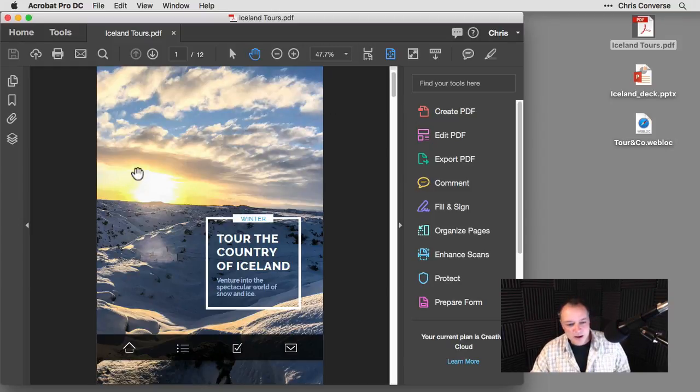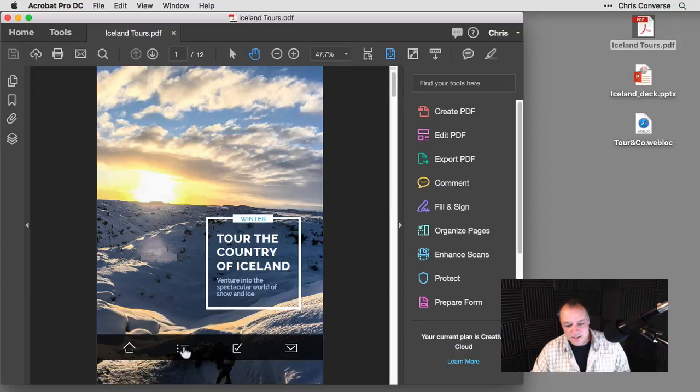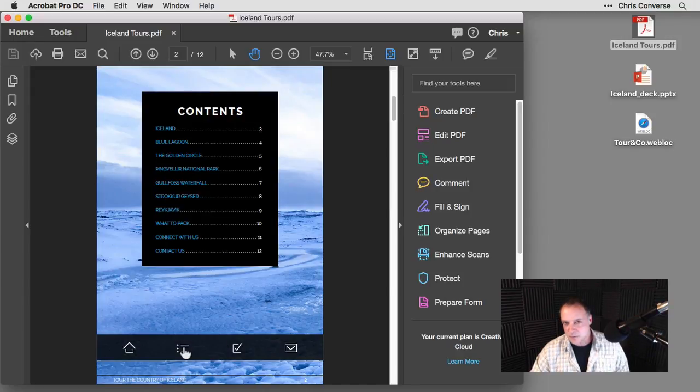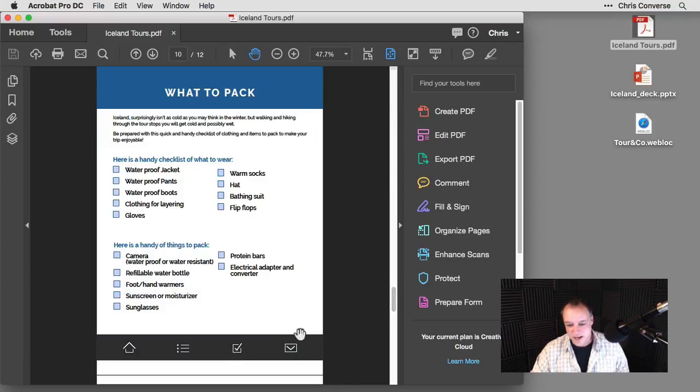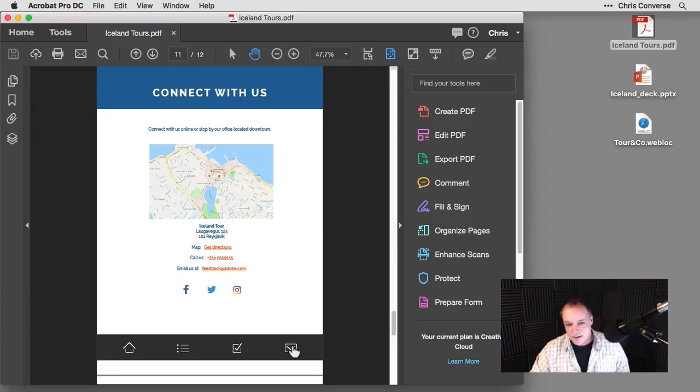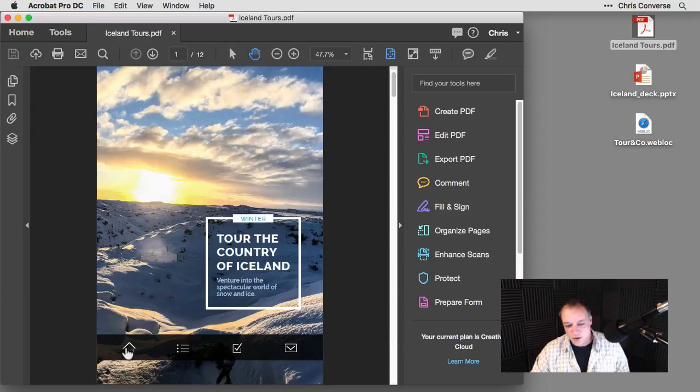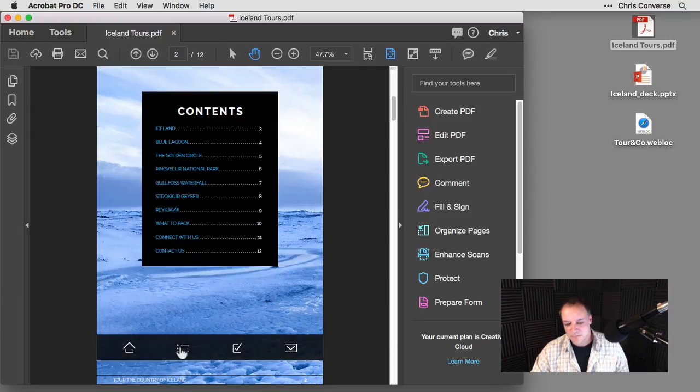So on the main page here, if I come down and click on this little icon here, the navigation, that's going to bring me to the contents page. I can click on the check mark, which brings me to a sort of checklist for packing, a contact us page, and then the home button will bring us back to the main screen.